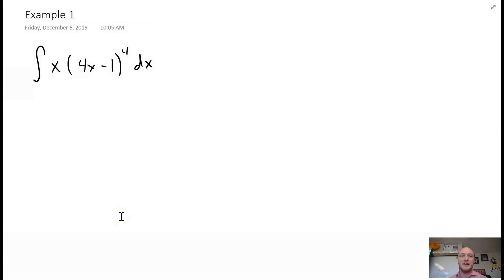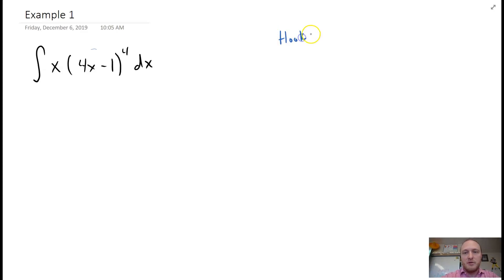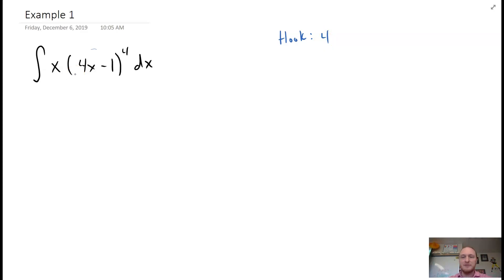The integrals are mainly going to focus on u-substitution. If we look at this problem and inspect the power function (4x minus 1), you'll note that the hook would be 4, but notice it doesn't account for the x. So in this case we have to utilize u-substitution.